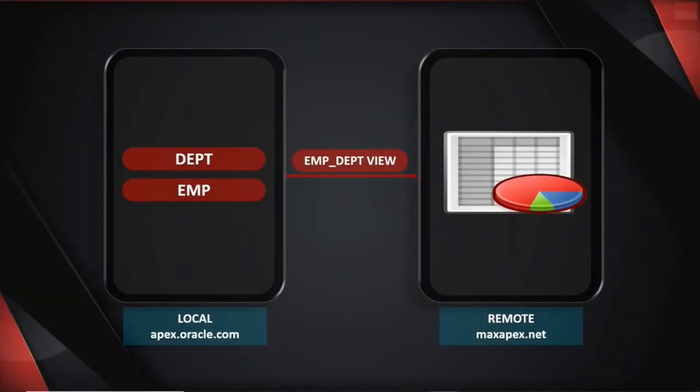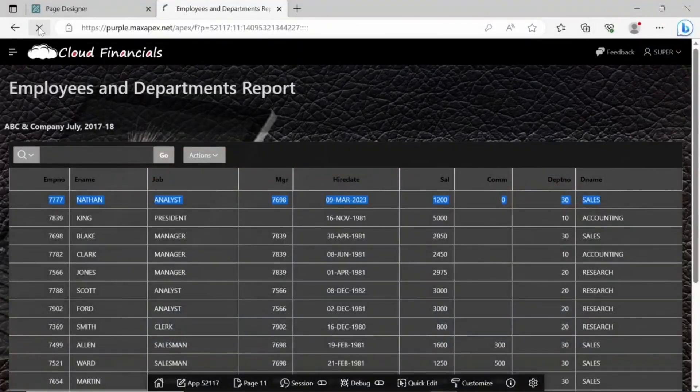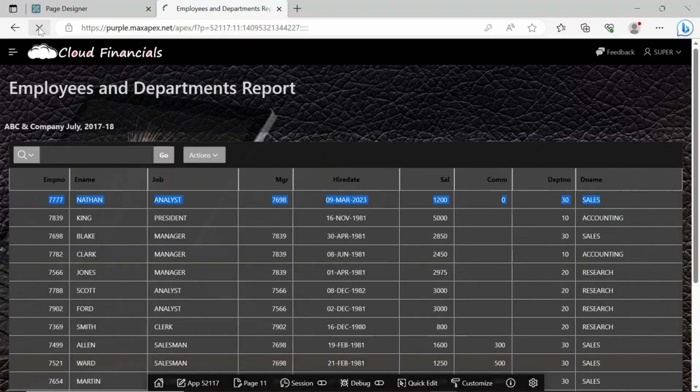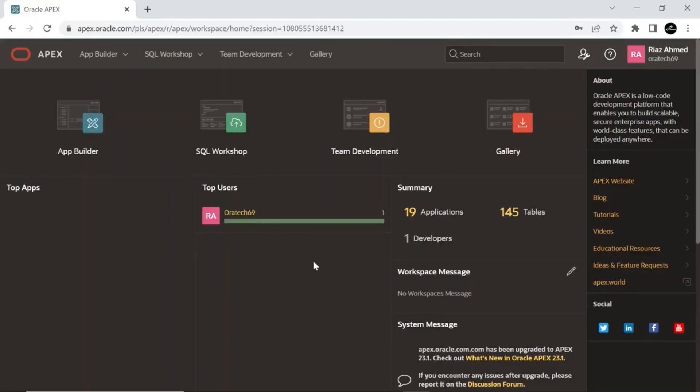In this second part we will perform DML operations on the local server and view the reflection on the remote server. Now let's test how data manipulation committed on the local server affects the interactive report on the remote server.